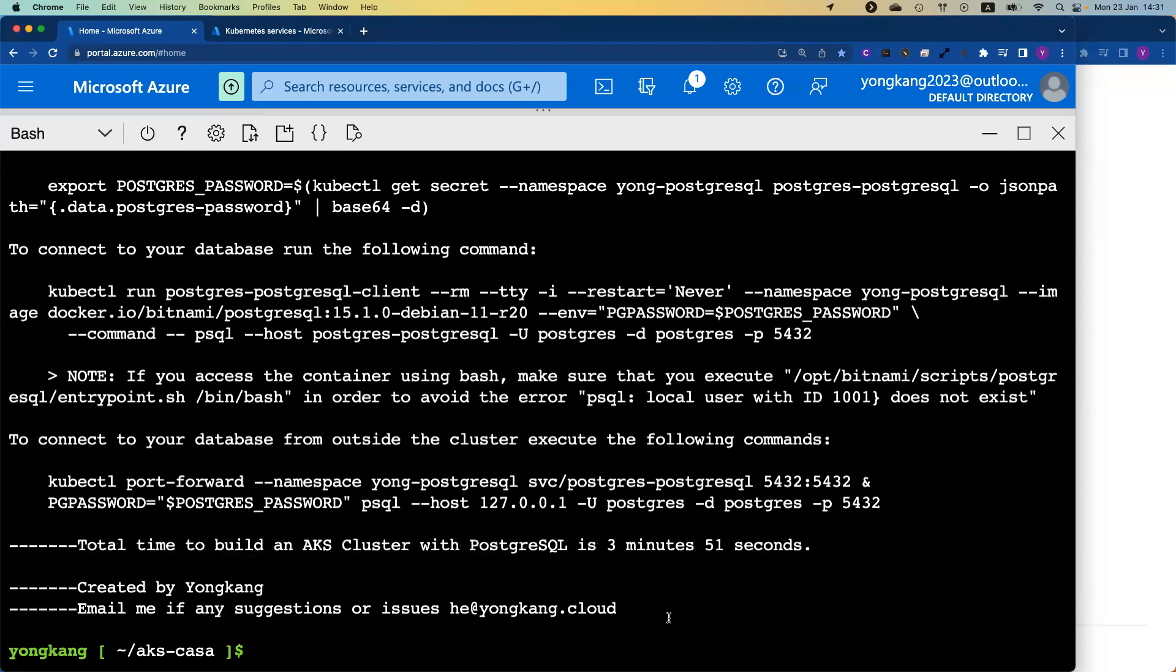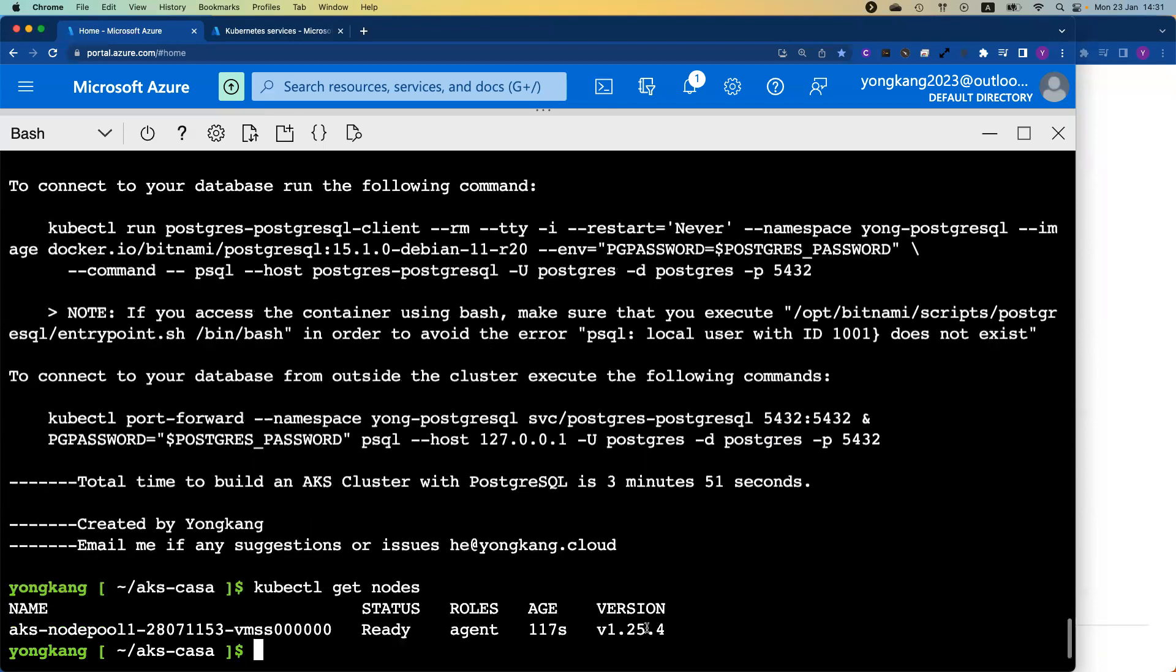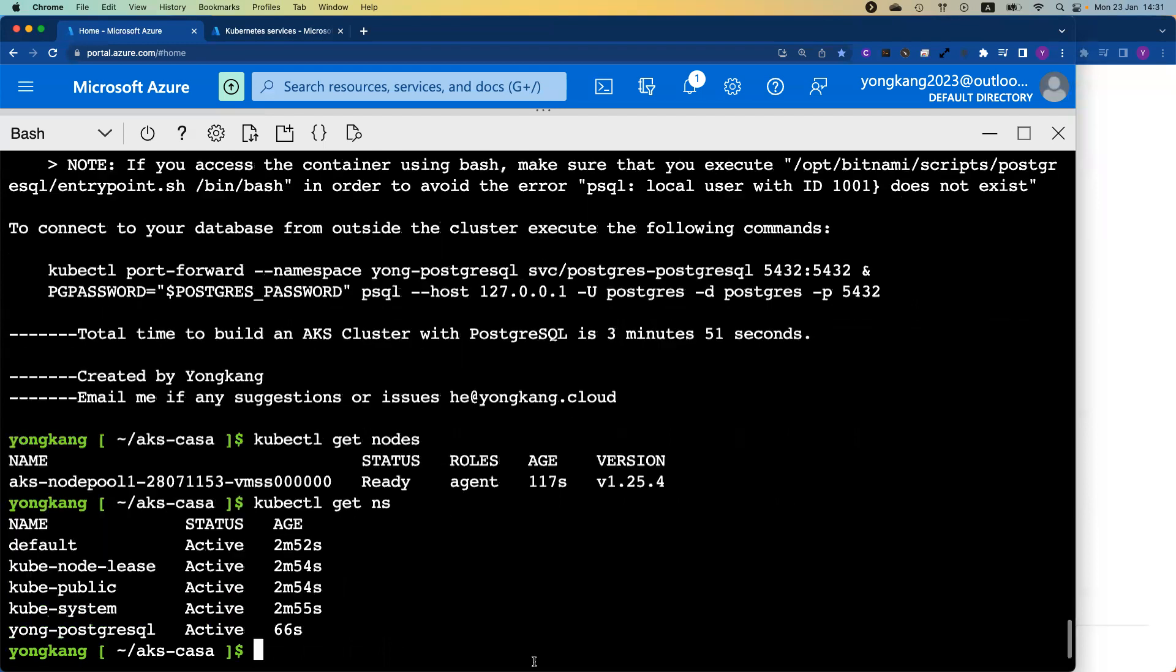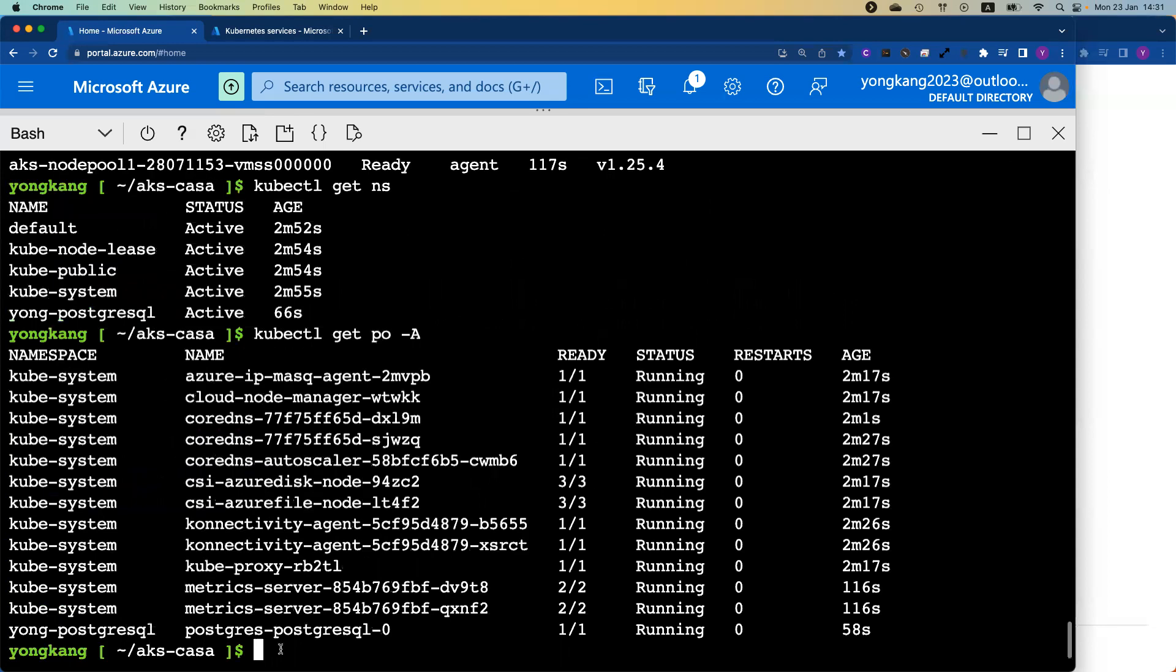Now let's verify what we created just now. If I run kubectl get nodes, you can see we just created the one node 1.25 AKS cluster. If you want to verify some additional details, get namespace. You can see I got PostgreSQL running here as well. Let's run another verification. Let's say I want to check all the pods. You can see my PostgreSQL sample database also up running.